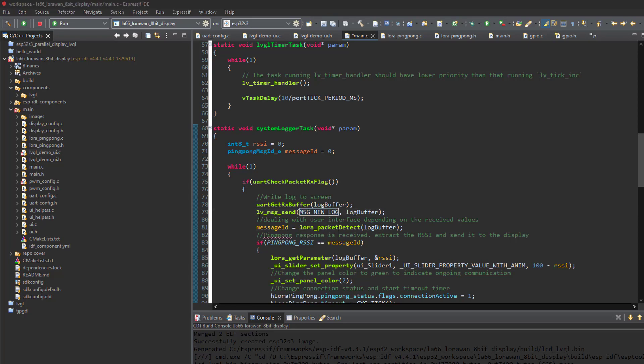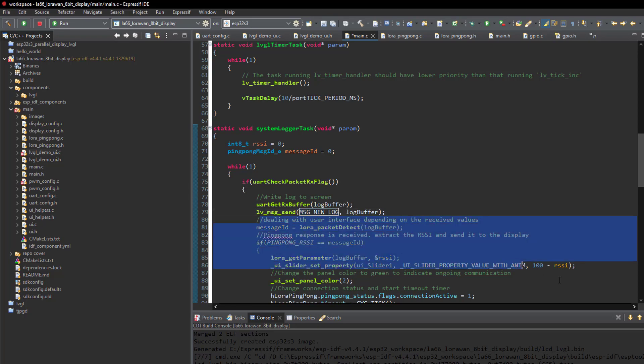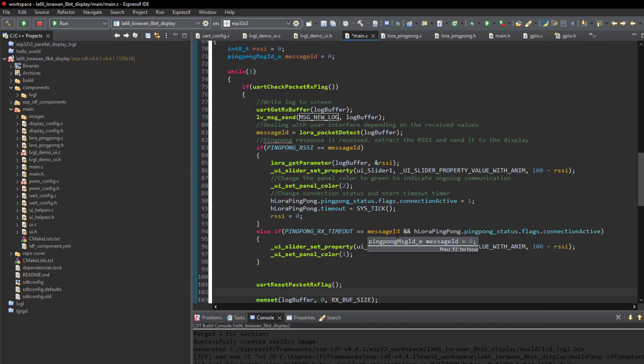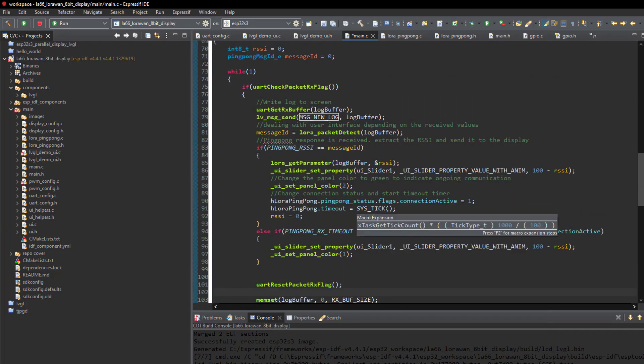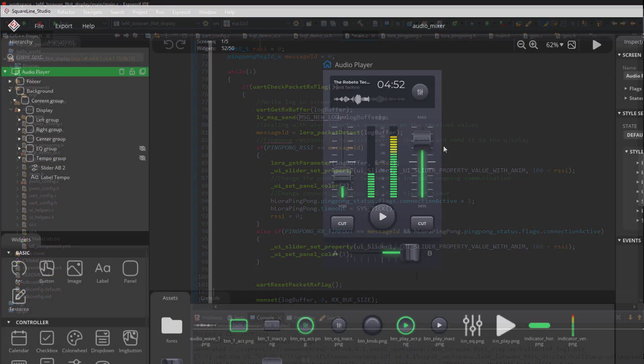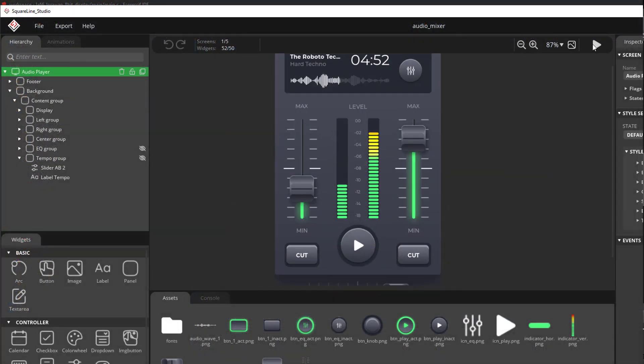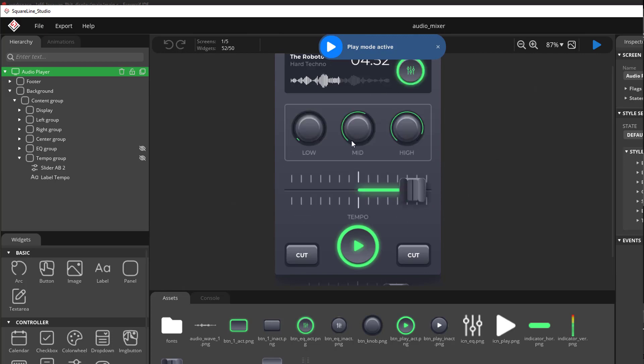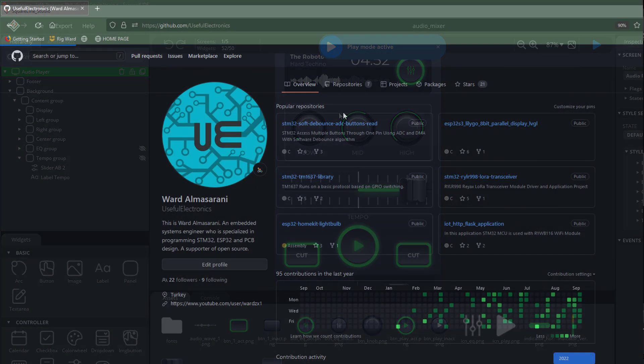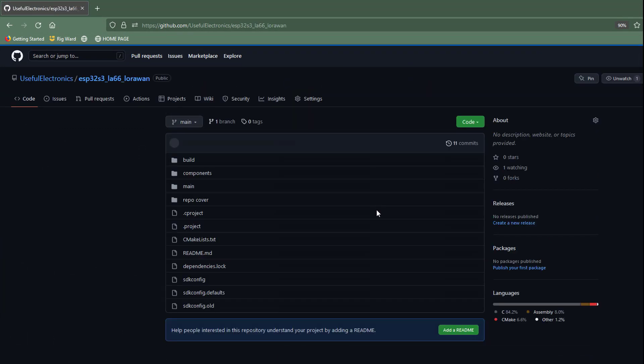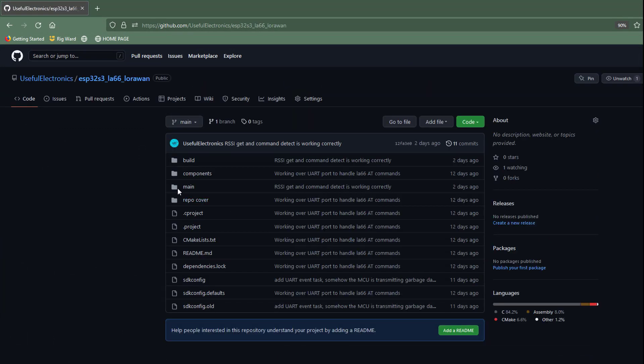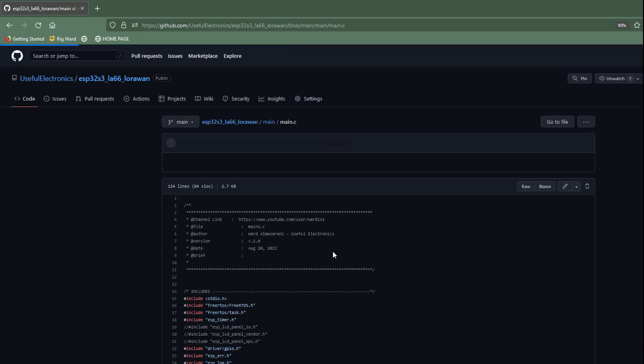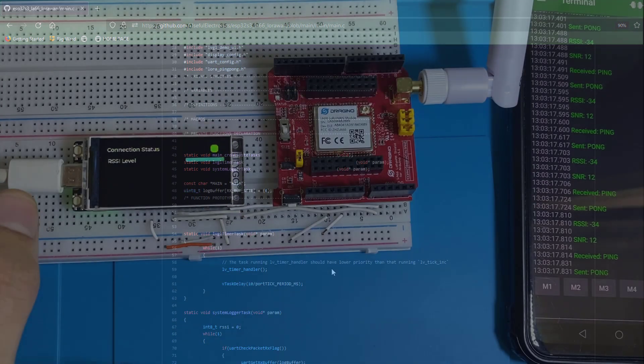And the rest of the task is used in order to interface the ping pong example of LA66 module, where I've used Square Line in order to create the interface that I've used. I'll be talking more in details about Square Line and how to integrate it with your code so you can use it with your TFT in a future tutorial. So stay tuned for that. All the materials used in this video are shared in my GitHub repository that's linked on the video description below. So check it out.